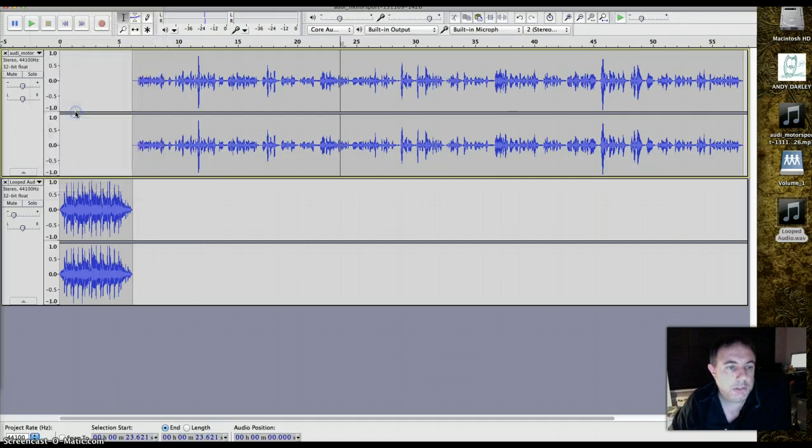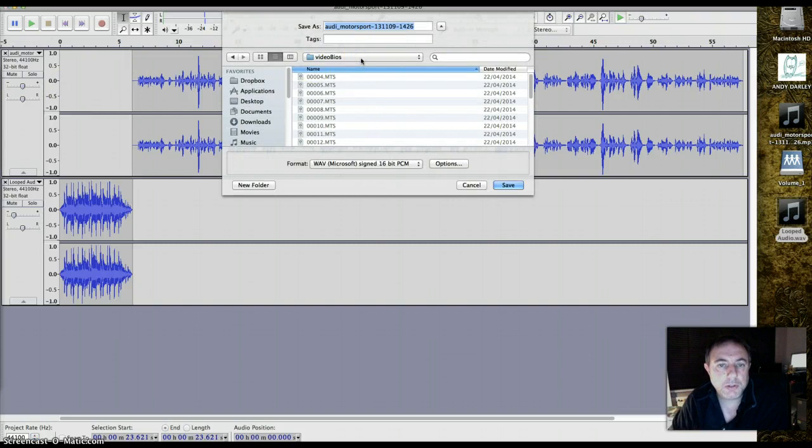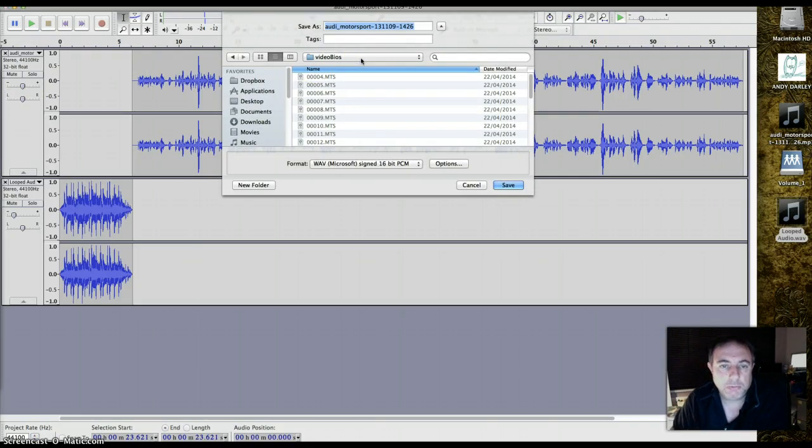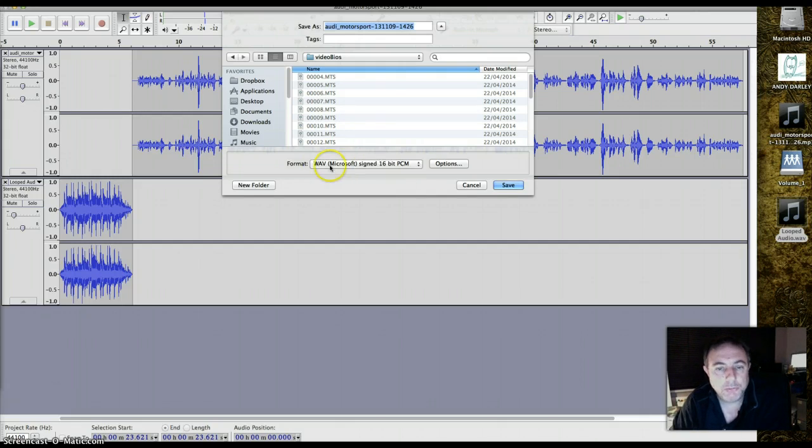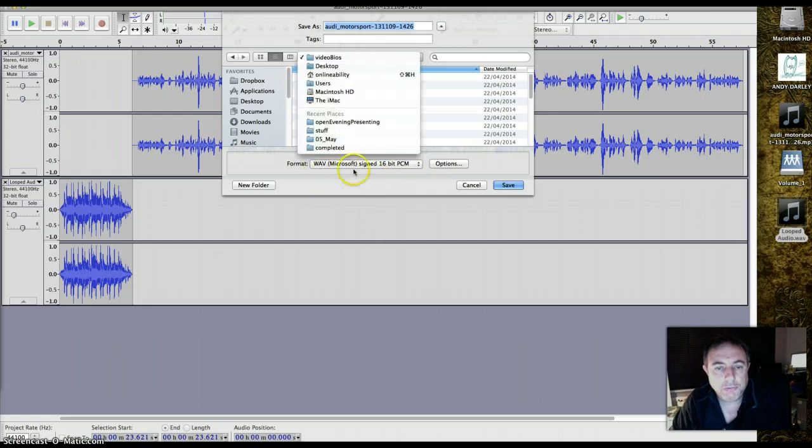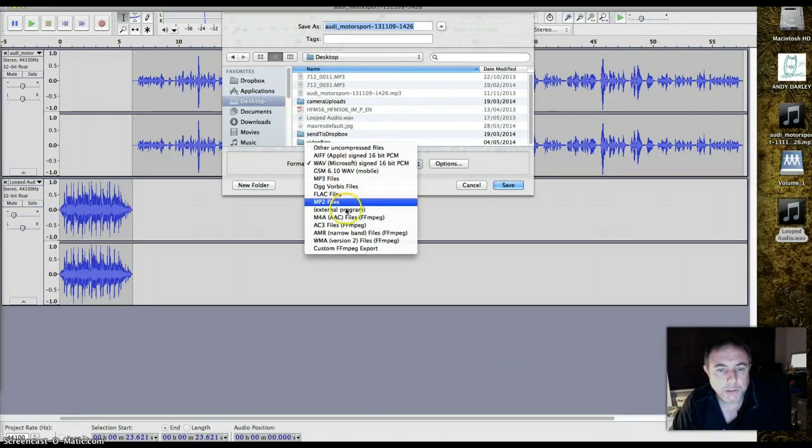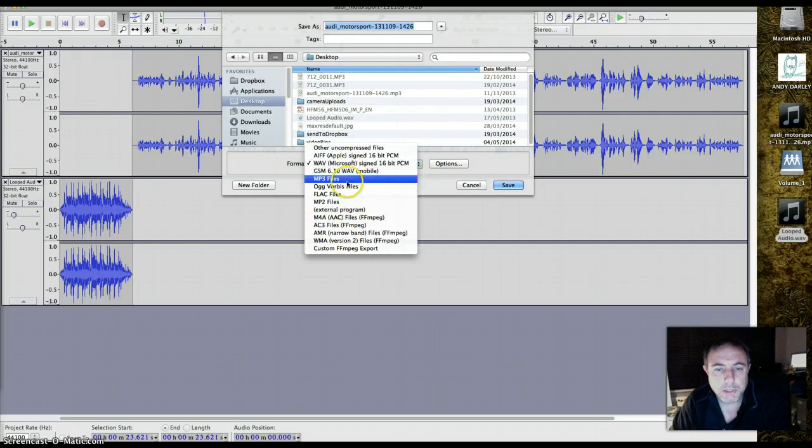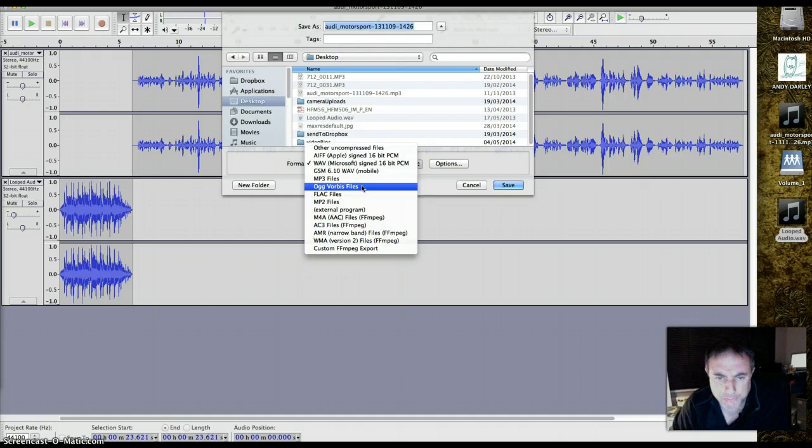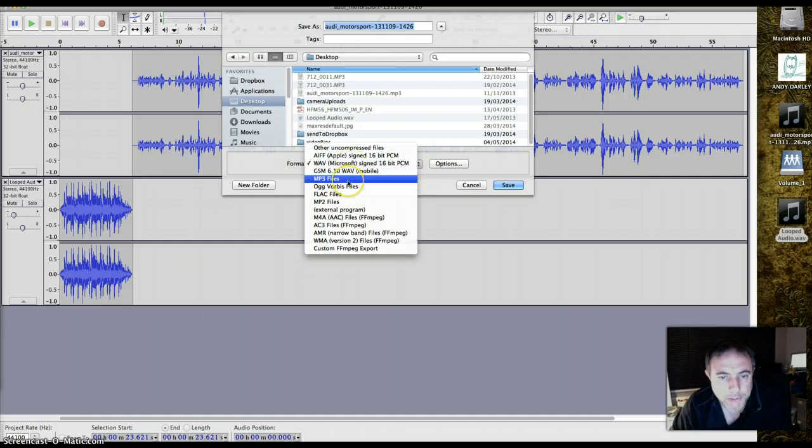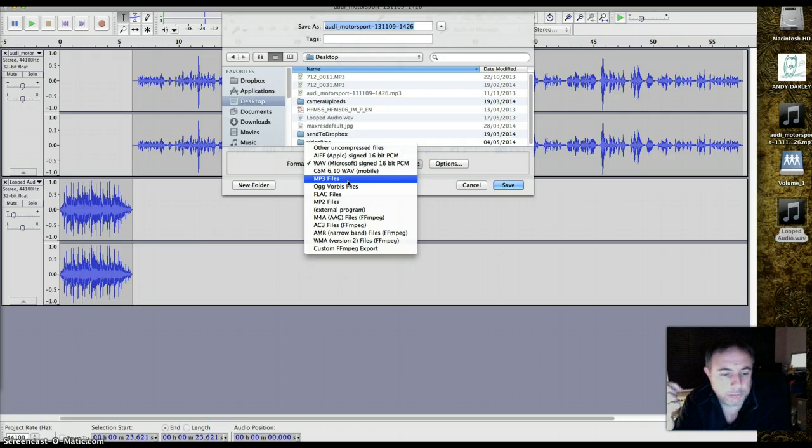So export. Two formats you can really choose between, WAVE and MP3. Really don't vary from those. Ogg Vorbis is an open source one, possibly the coolest or strangest name for any file format there is, but WAVE and MP3 are your two choices. And I'm going to ask you for this project to export in MP3. The quality is slightly lower, but the file sizes are massively smaller, and it will really help me with my marking.